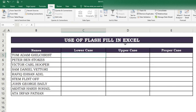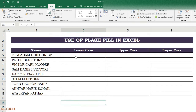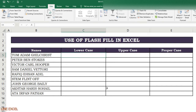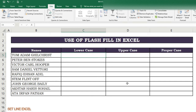Use of Flash Fill in Excel. Suppose we have data like this — we have some names and want to change these names to upper case, lower case, and proper case, without using any formula or function.